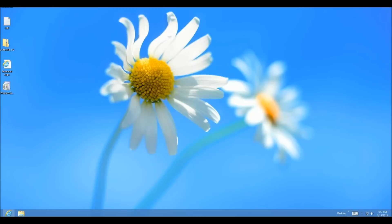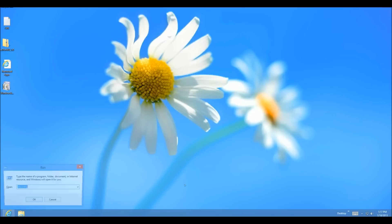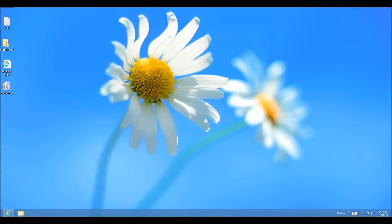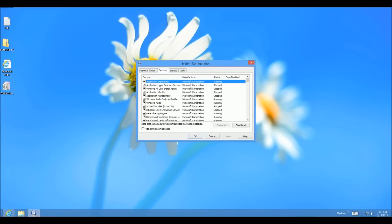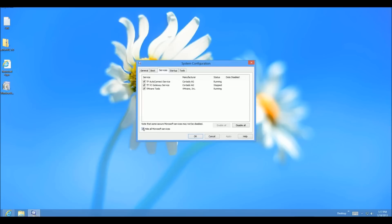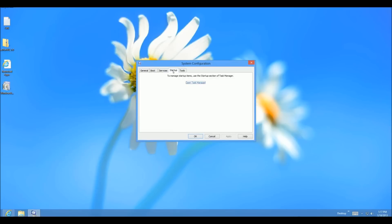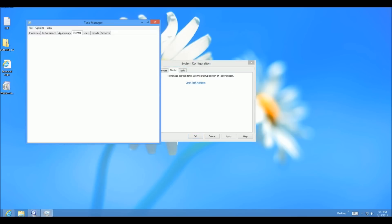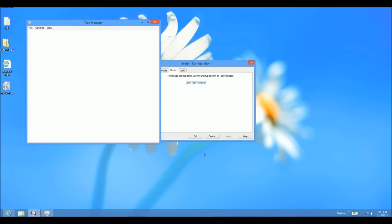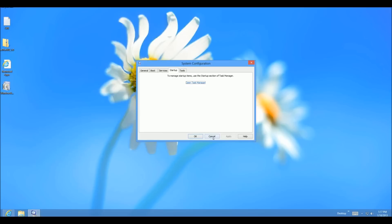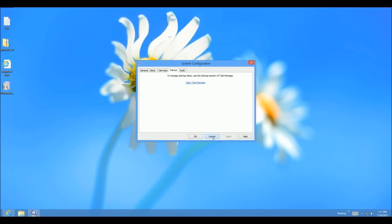You can press Windows R to bring up the run command and type MS Config. Open that up, go to the services tab, hide all Microsoft services, and uncheck anything there. Then go to startup, open Task Manager, and disable everything. Click OK and restart your computer.